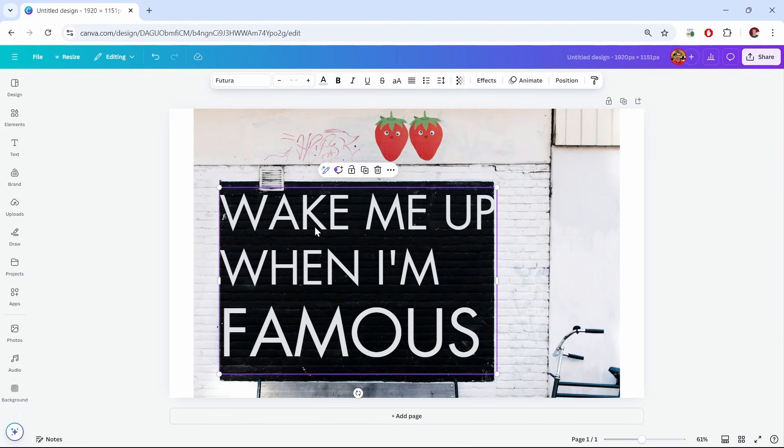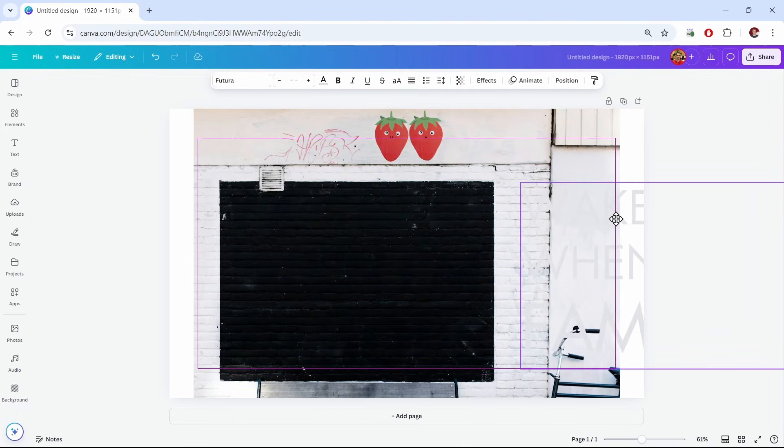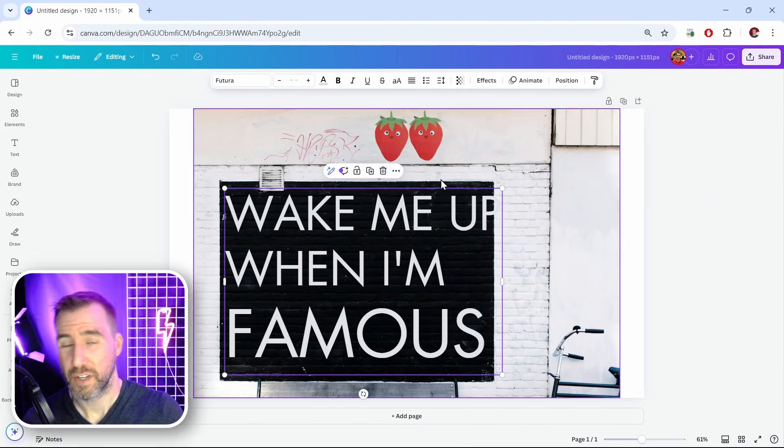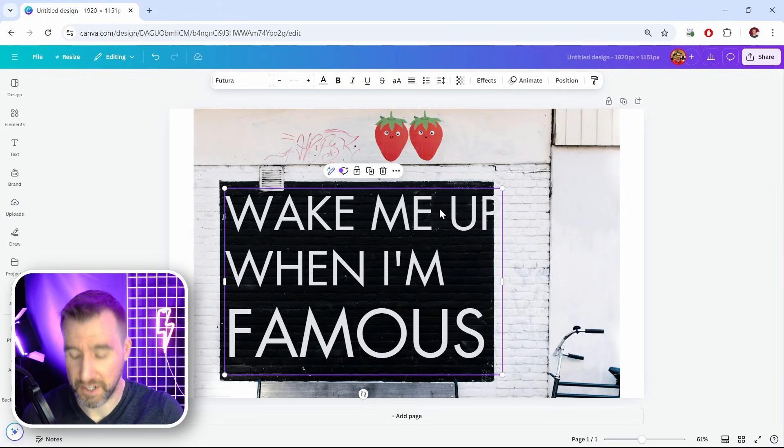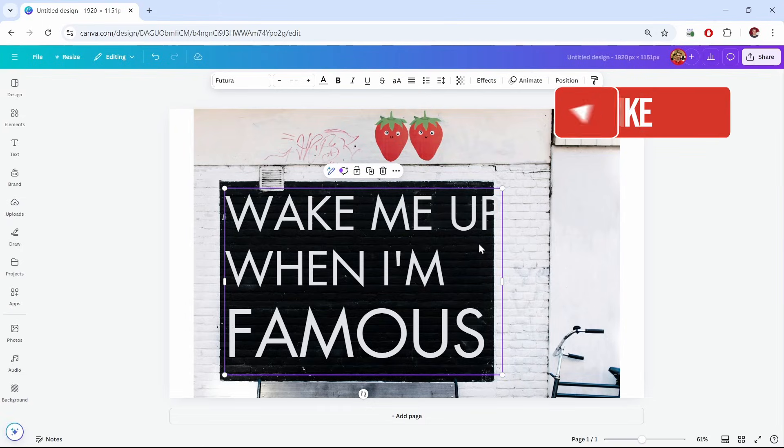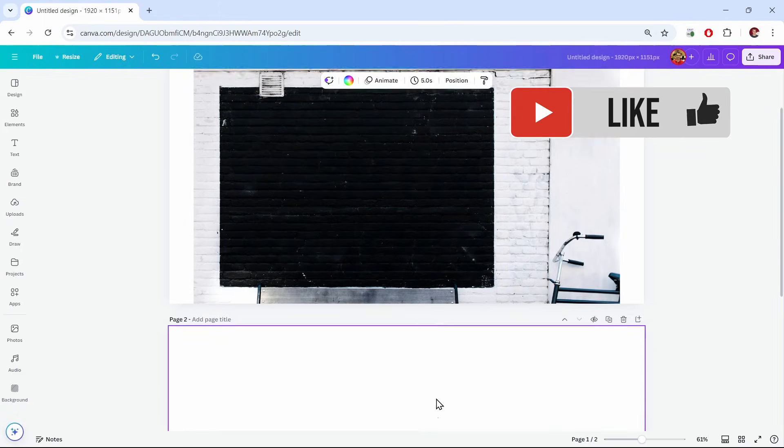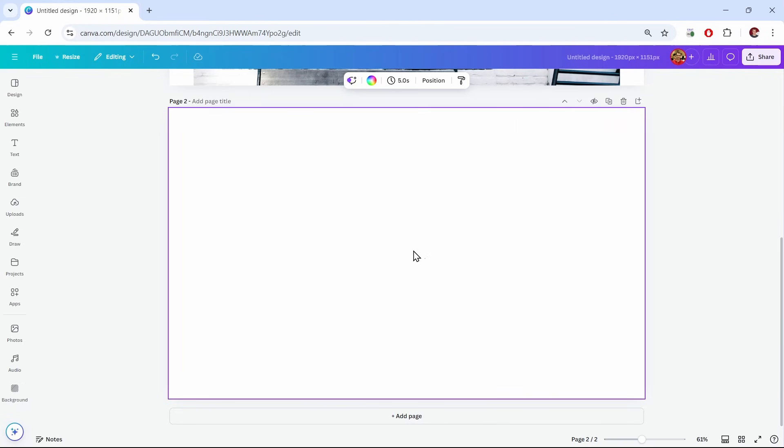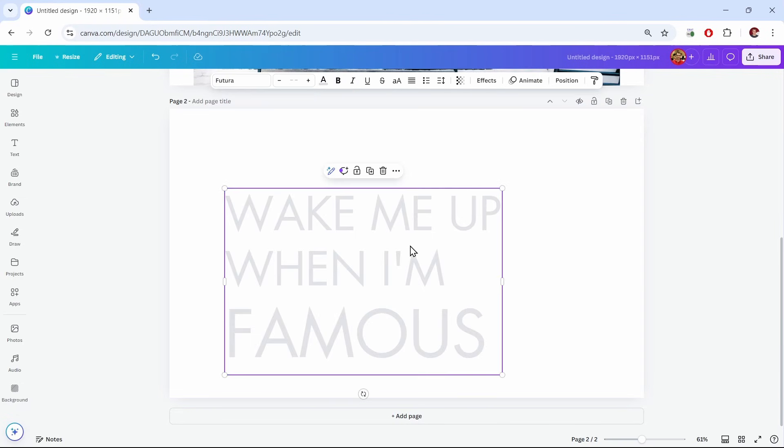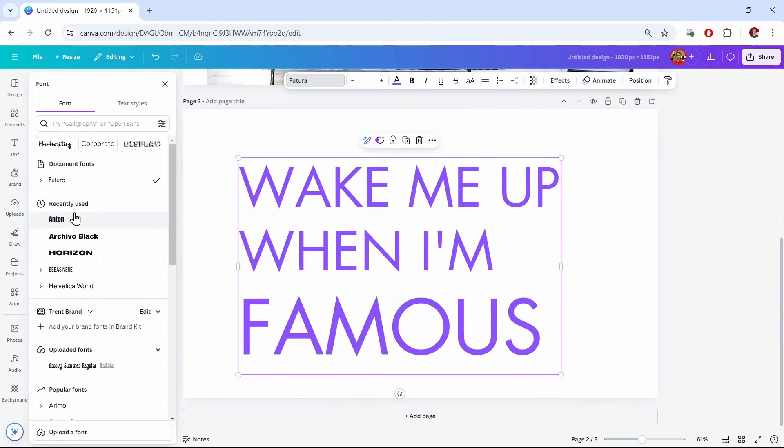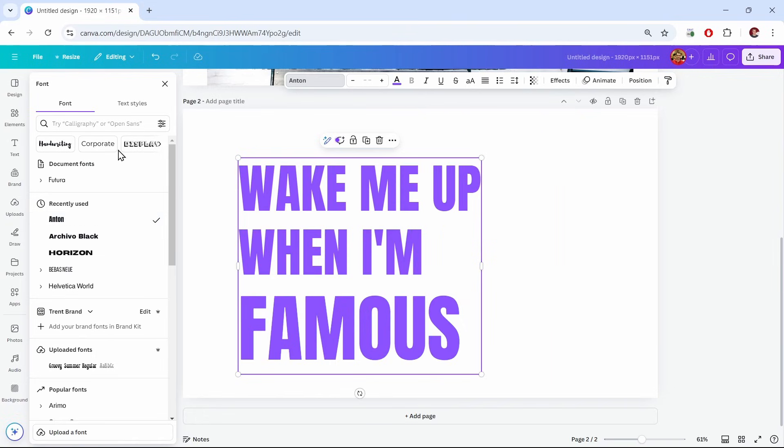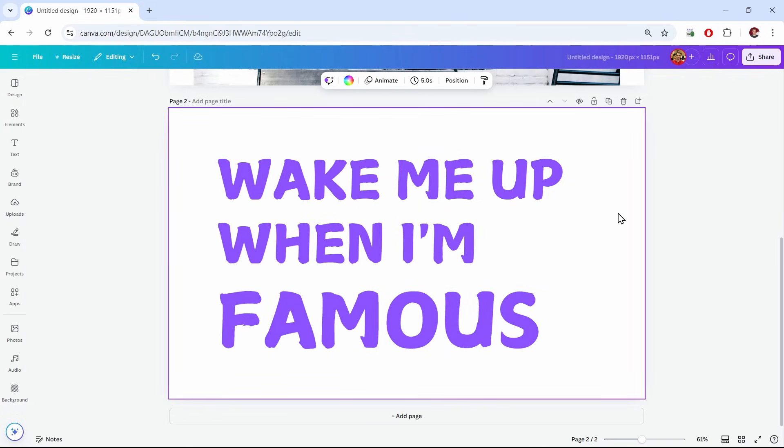And now the text is separated from the image. So you can delete it, or you can even copy and paste it on another page. I'll cut it out with Ctrl X, add another page, and paste it with Ctrl V. I can change the color, change the font, and you can work with the text as you see fit.